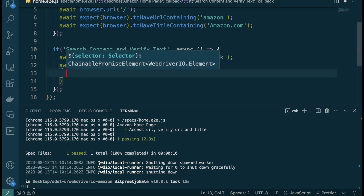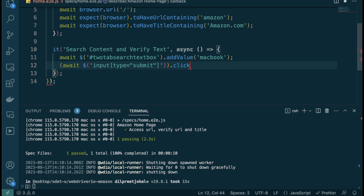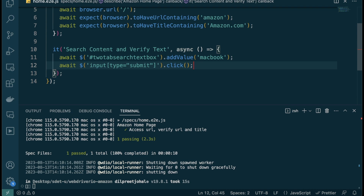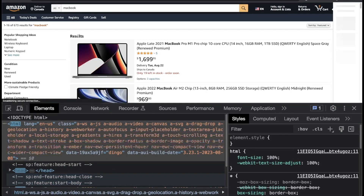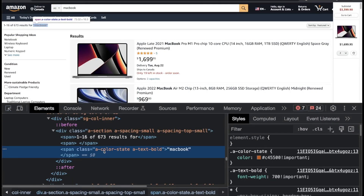I'll do `await $('input[type=submit]').click()` to click the search button. Now the final thing is to verify the text. I need to find the results text element, then add an assertion to verify it contains 'macbook'. Back in Chrome, searching for macbook — the text element has a span with class 'a-color-state a-text-bold'. I'll copy that class and use it as our CSS selector.